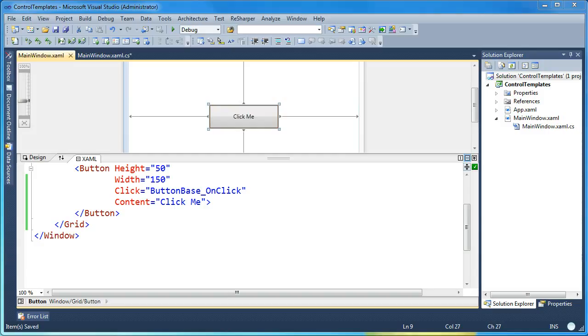Hi, my name is Brad Cunningham. Today I'm going to talk about using template bindings inside your control templates to give your control templates more flexibility in WPF.